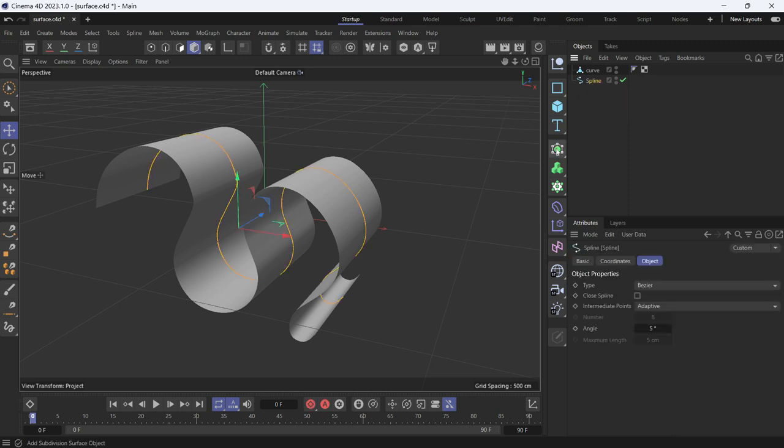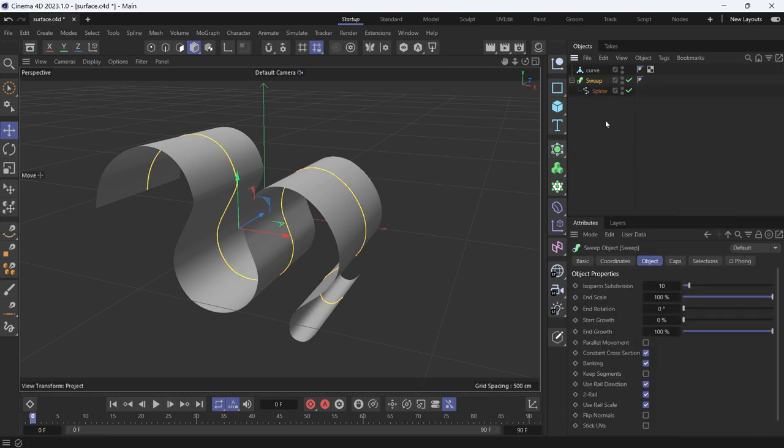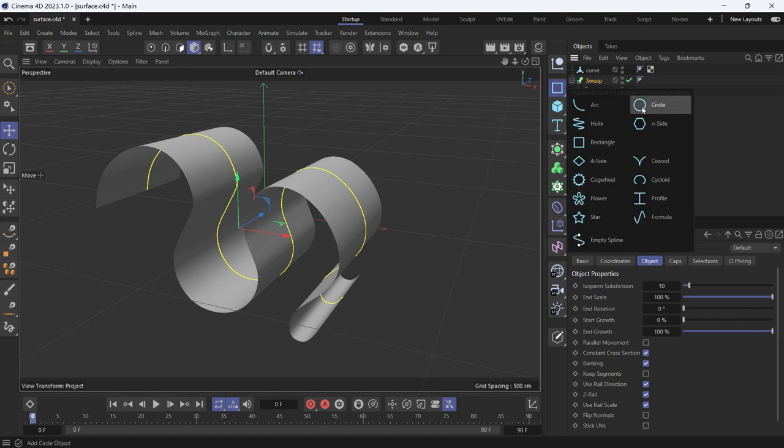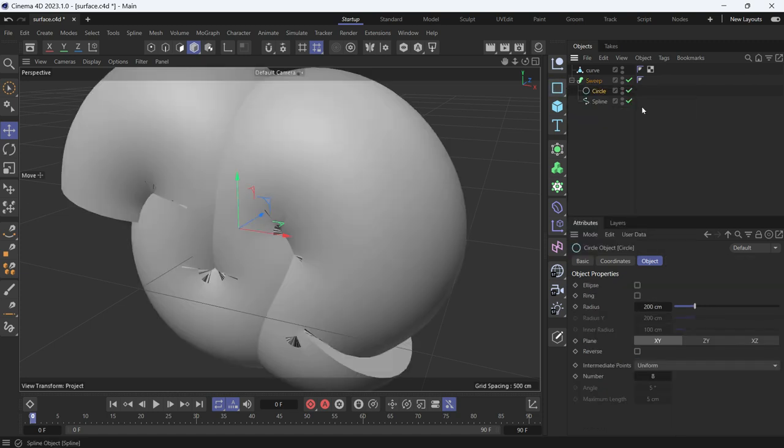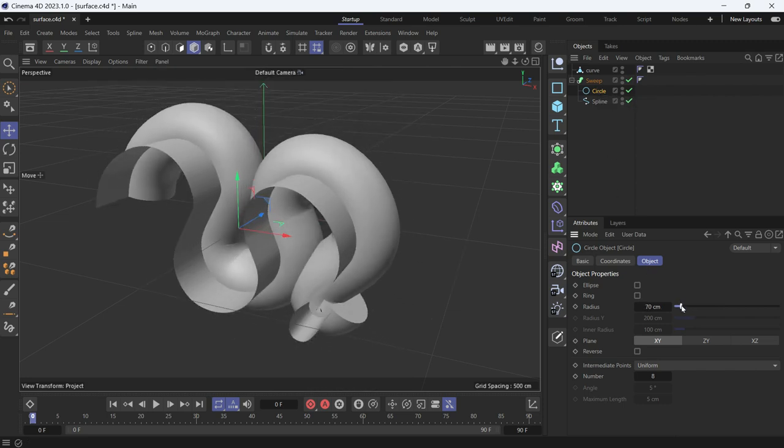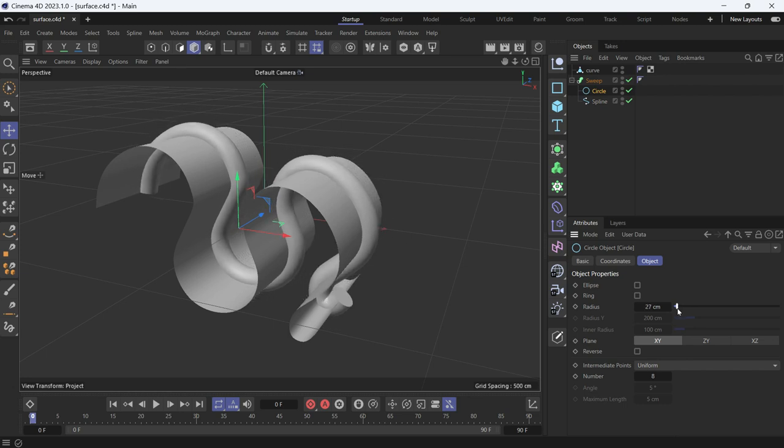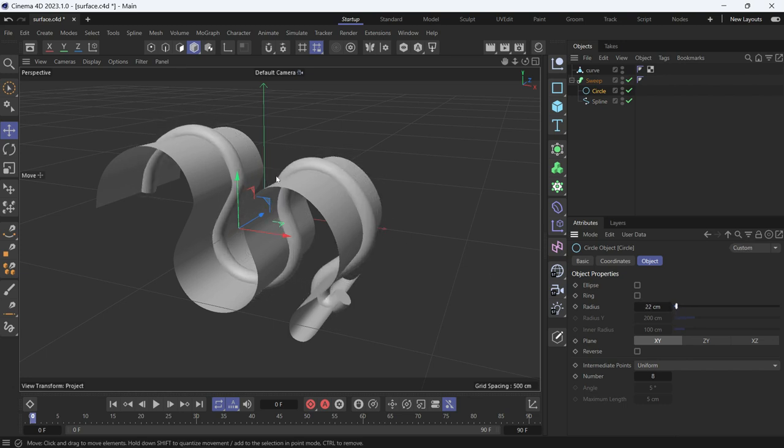Hold Alt and go to Sweep to make it a child of the sweep. Then hold Shift and go to Splines, then create a circle spline so it becomes a child of this sweep. Now reduce the radius of the circle. You'll notice that it creates a tube, but the tube goes through the surface.